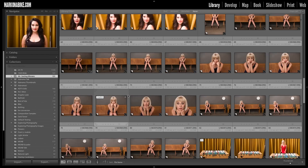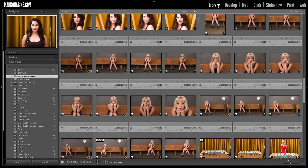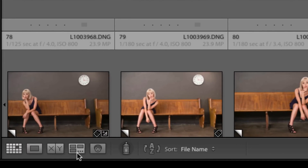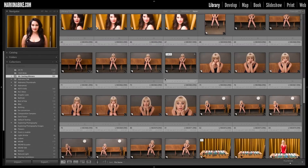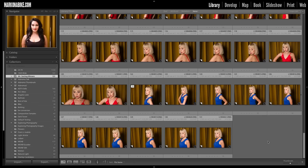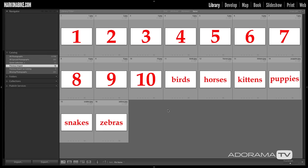Now there are two modes we'll be using in this tutorial: compare mode and survey mode. You can find those in the library module at the very bottom of your screen in the toolbar. If your toolbar isn't there, hit T to bring it up. You'll see the little XY icon for compare view and next to that the survey mode. You'll use these to supplement your flagging and rating system to pick winners from very similar images. I've created some numbers and animal names here to help us understand these modes.